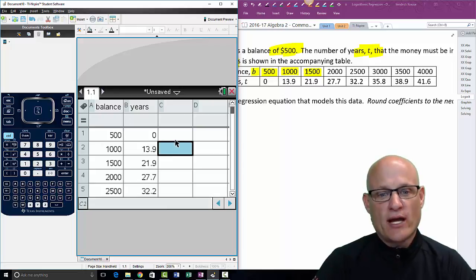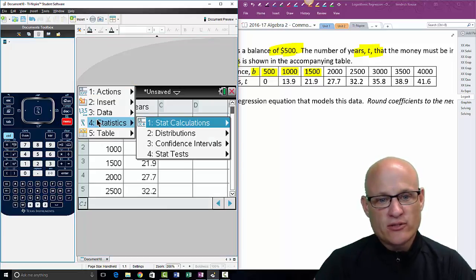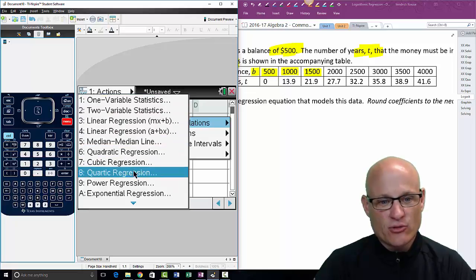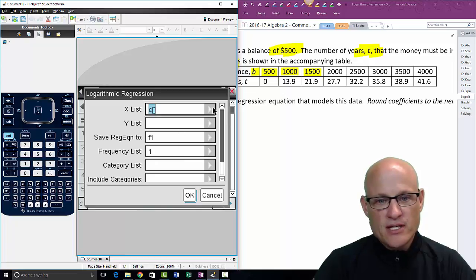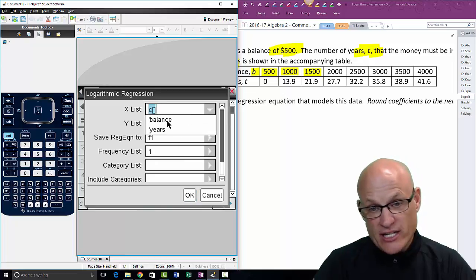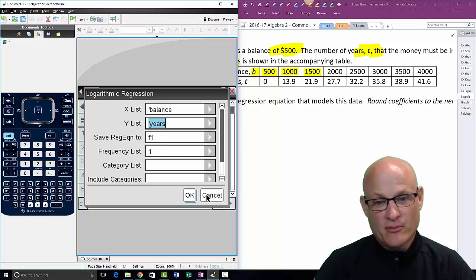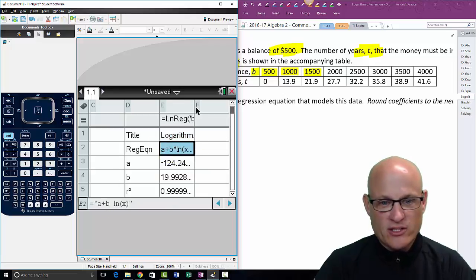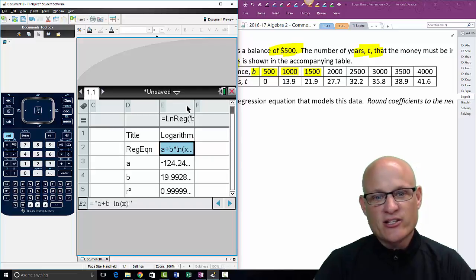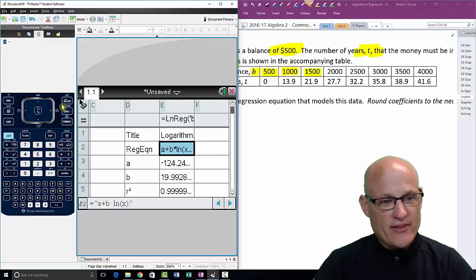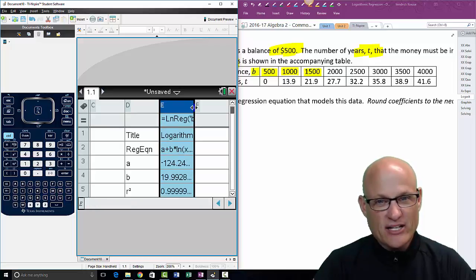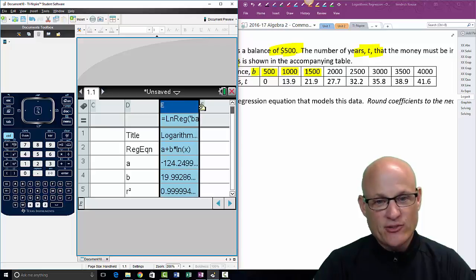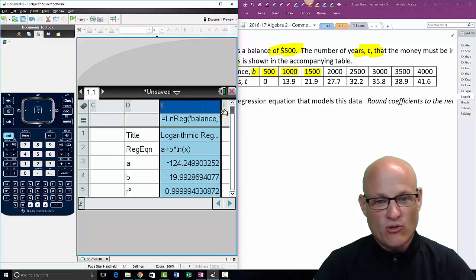Make sure the cell is highlighted but not in data entry mode — it should be blue, not active for typing. Go to Menu > Statistics > Stat Calculations, scroll down, and choose Logarithmic Regression. Remember, balance is the independent variable (X List) and years is the dependent variable (Y List). Click OK and there's your equation. You can also click and drag the results panel to the right to see it better.